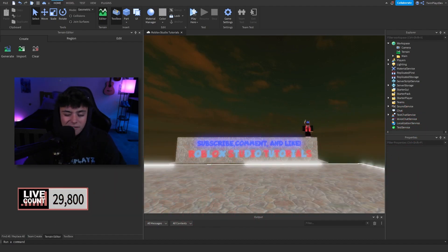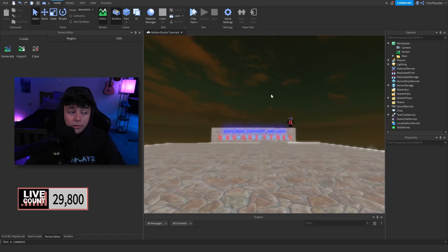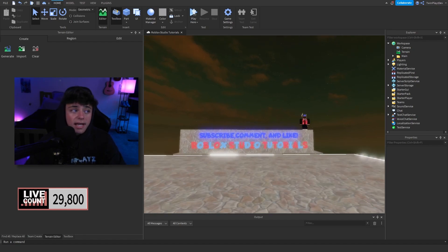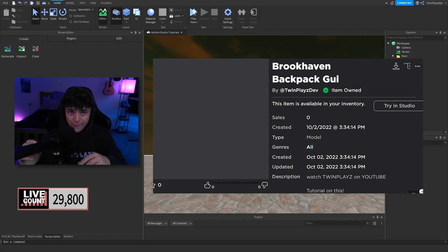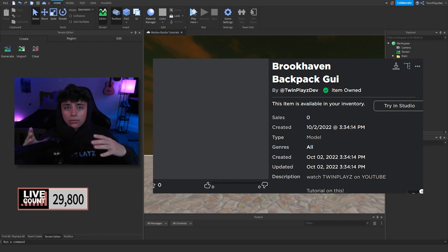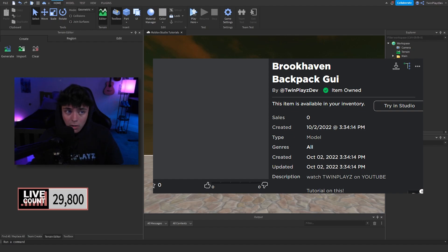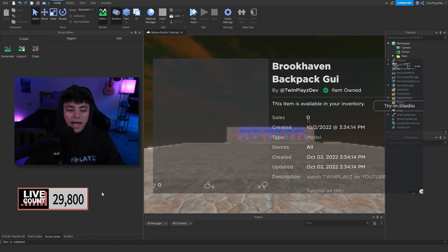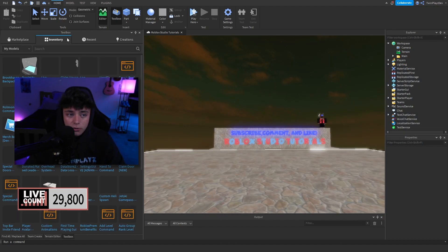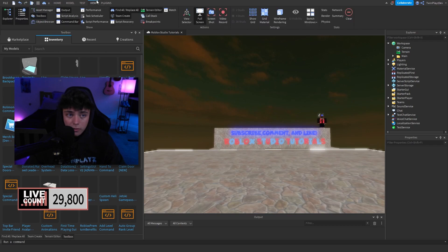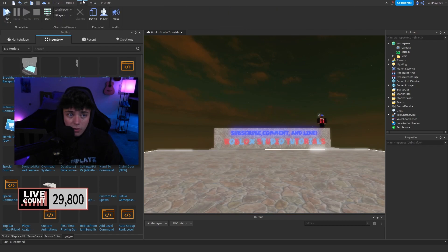I do check out tutorial suggestions, so go into the description and you're actually going to get the Brookhaven backpack GUI model. You can either download this or put it into your inventory. Once you get this model, hop right into Studio, which we're in right now, and go to your Toolbox — or depending on how you do it, go to Model and hit model right here.